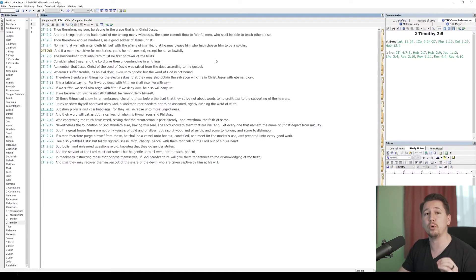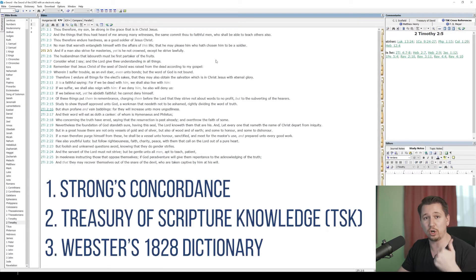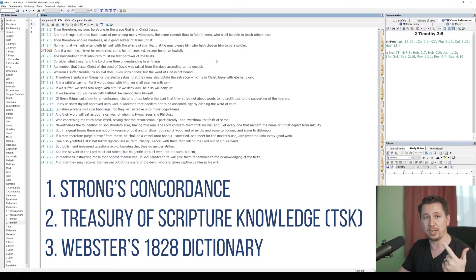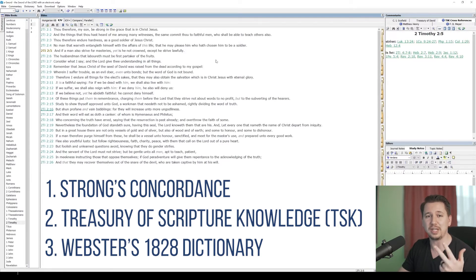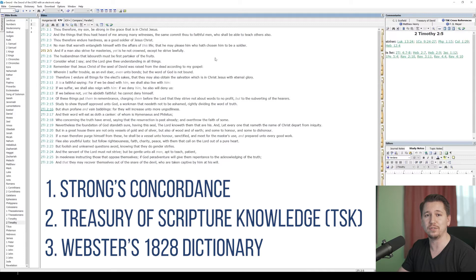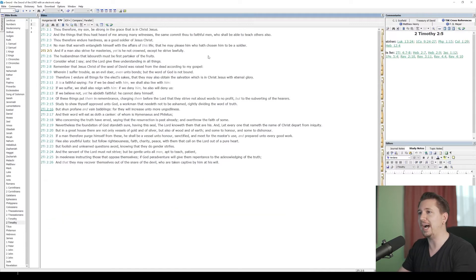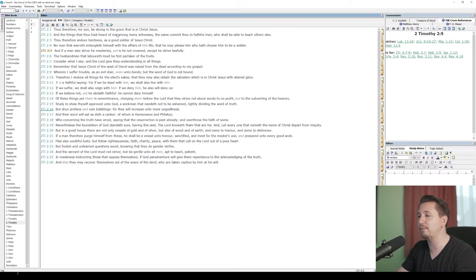But there are obviously resources that can help us. The most important resources, in my opinion, for studying the Bible are Strong's Concordance, the Treasury of Scriptural Knowledge, which I'm just going to call the TSK for short, and Webster's 1828 Dictionary. Those are the most important resources other than your KJV Bible for studying the Bible. And so how can I find those? All of those things are in the public domain, and so I can install them for free on eSWORD.